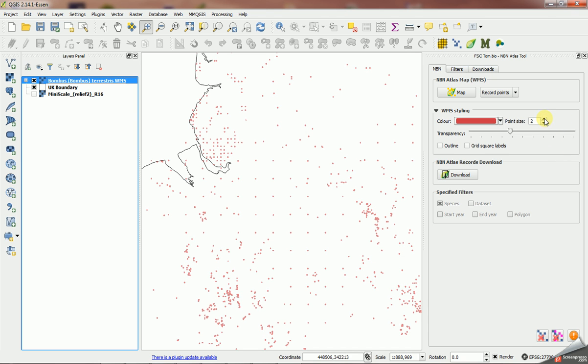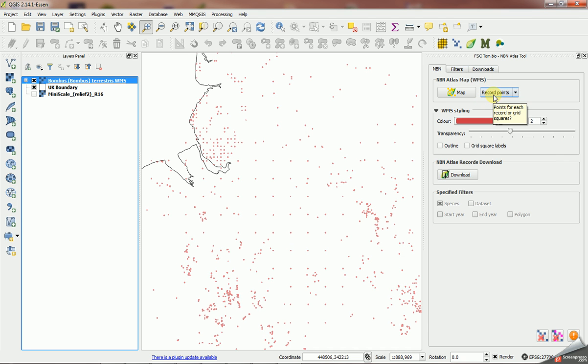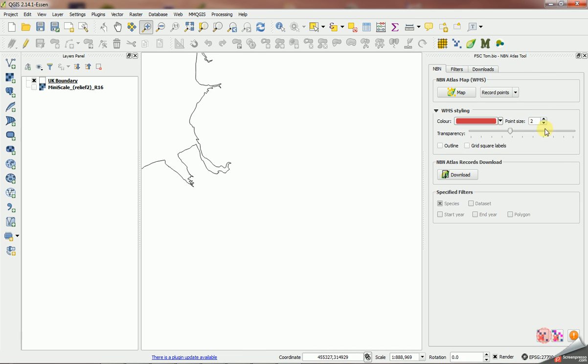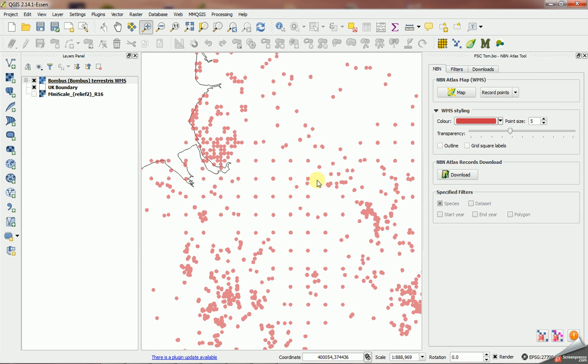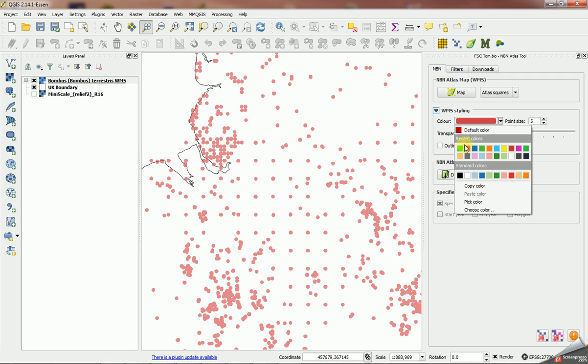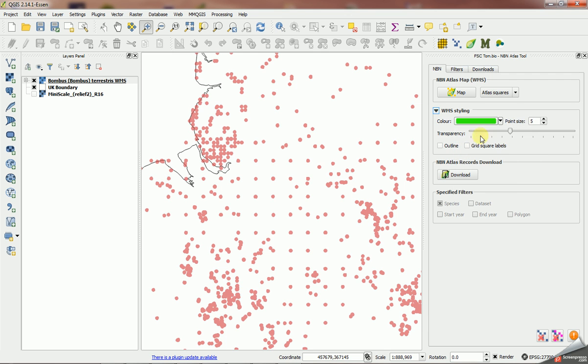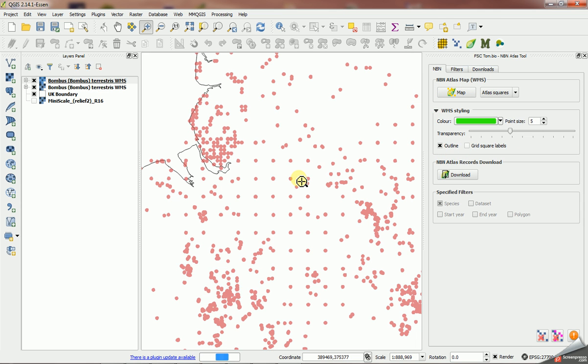We've also got the ability to plot the actual atlas grid squares rather than points. First of all I'm going to bin this layer and move the points up a tad—a bit bigger. Now I'm going to change from record points to atlas squares. I'm going to change the color so we can set colors as well, and I'm going to say outline these and create the map.